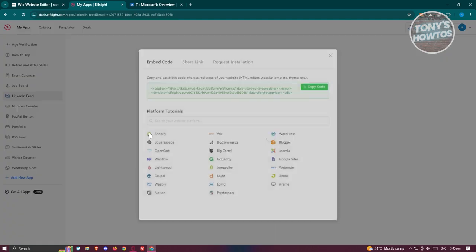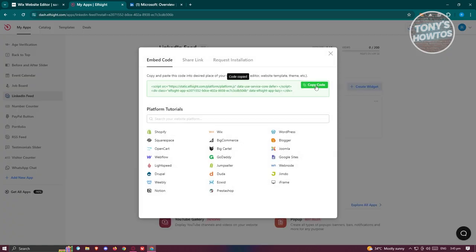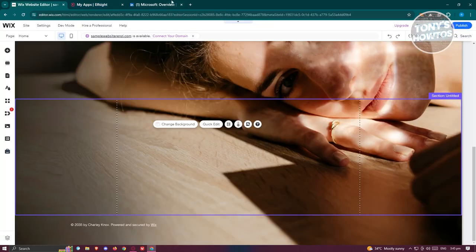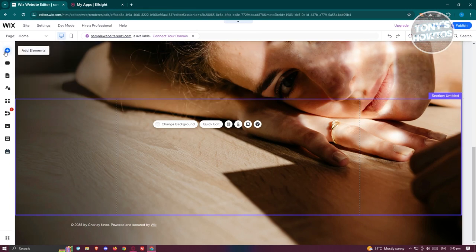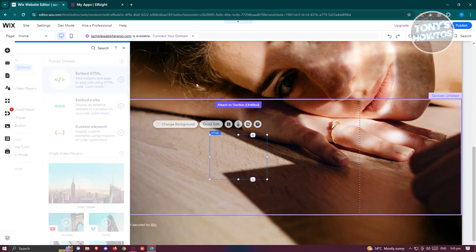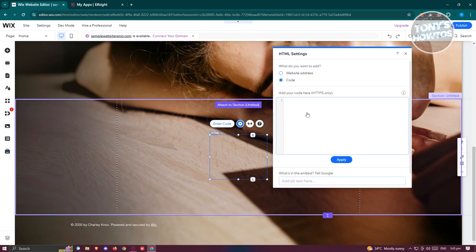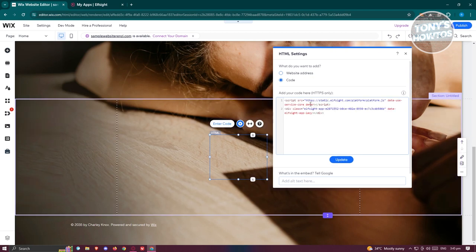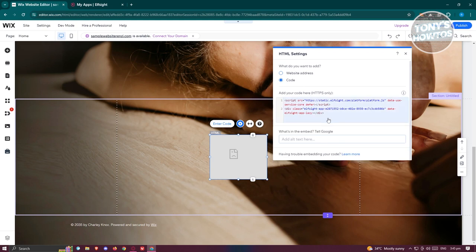Now click on the 'Copy Code' option. Go back to your Wix editor, click on 'Add Elements,' then navigate to 'Embed Code,' and click on 'Embed HTML.' Paste the code you just copied and click 'Update.'